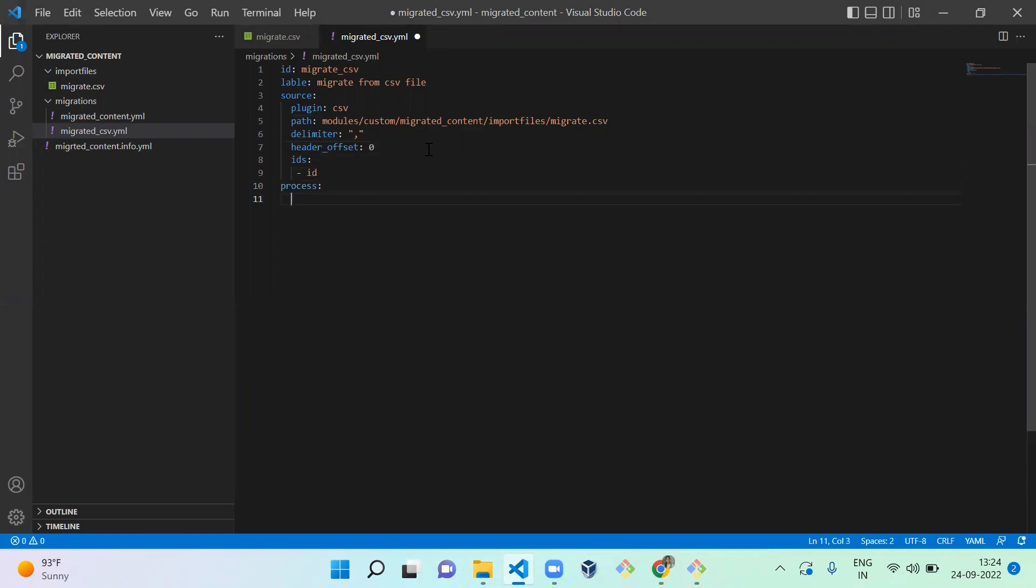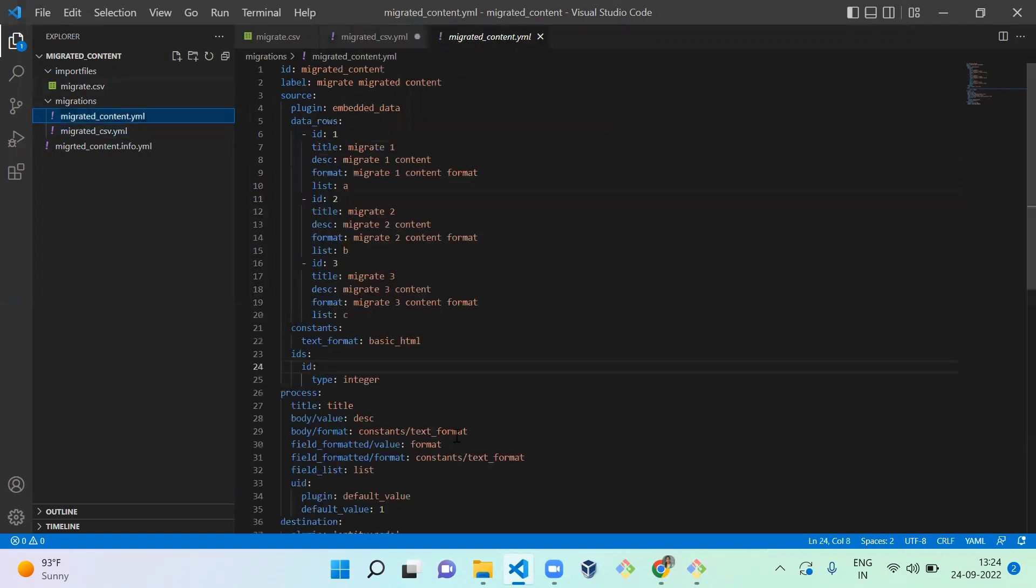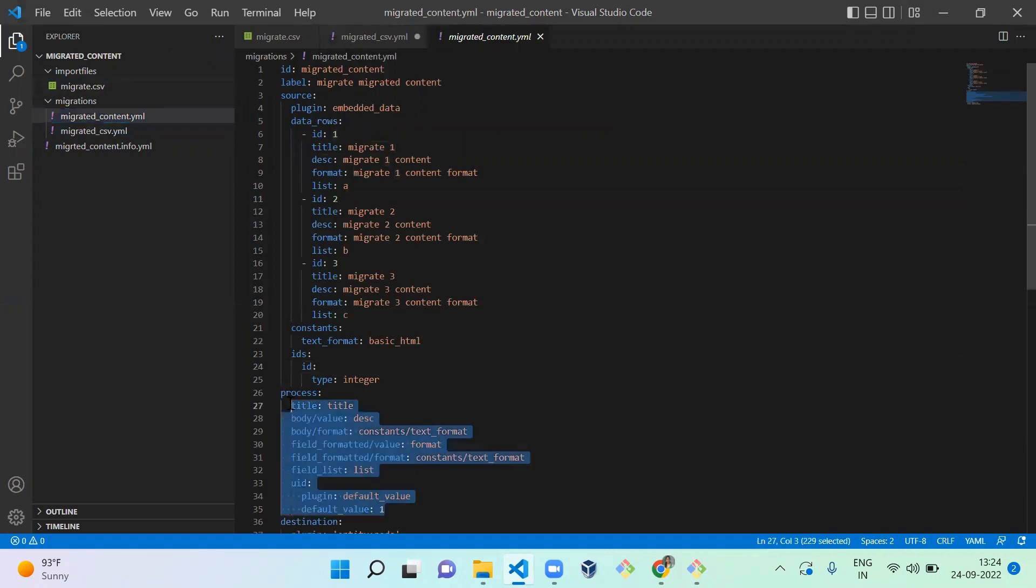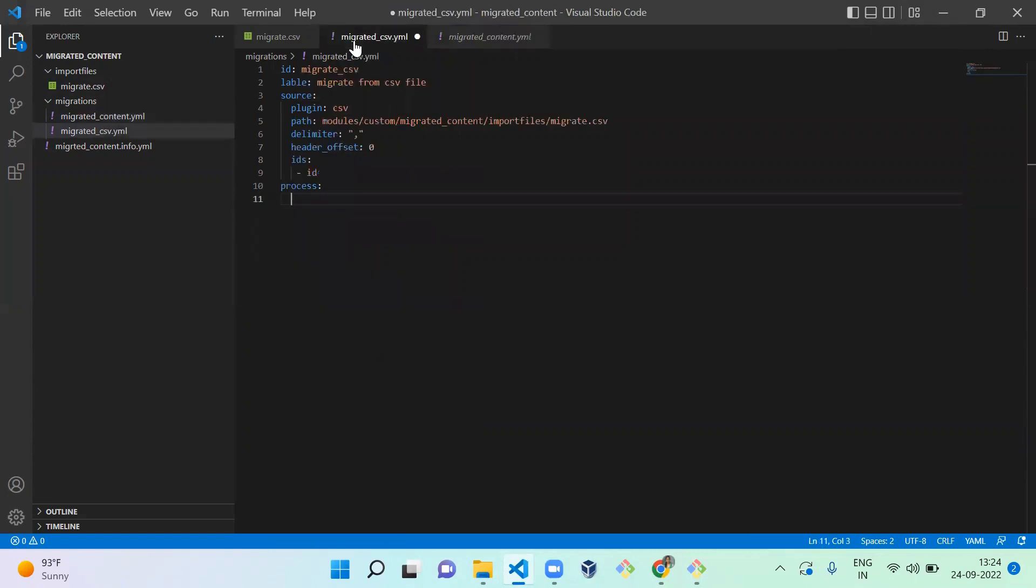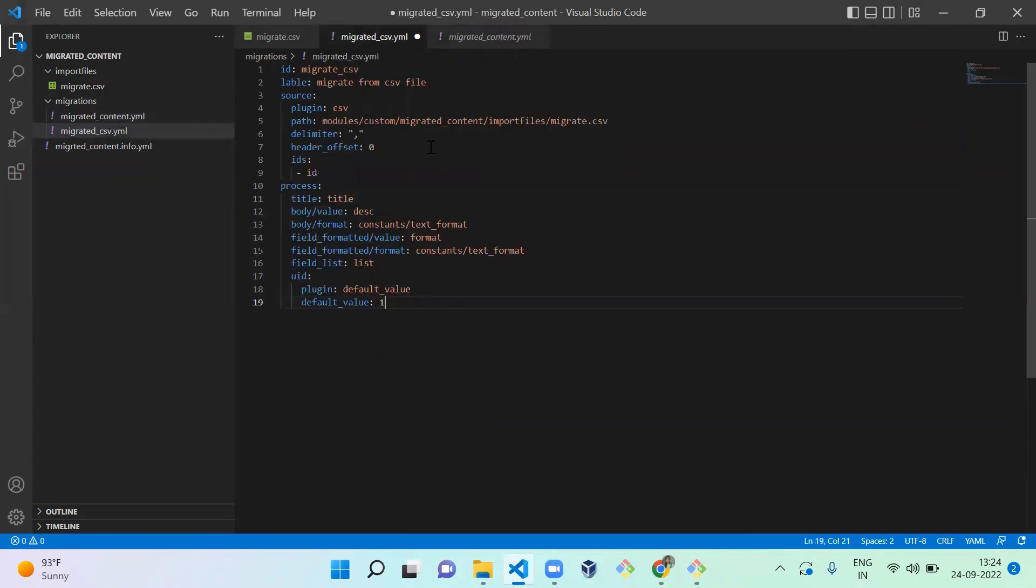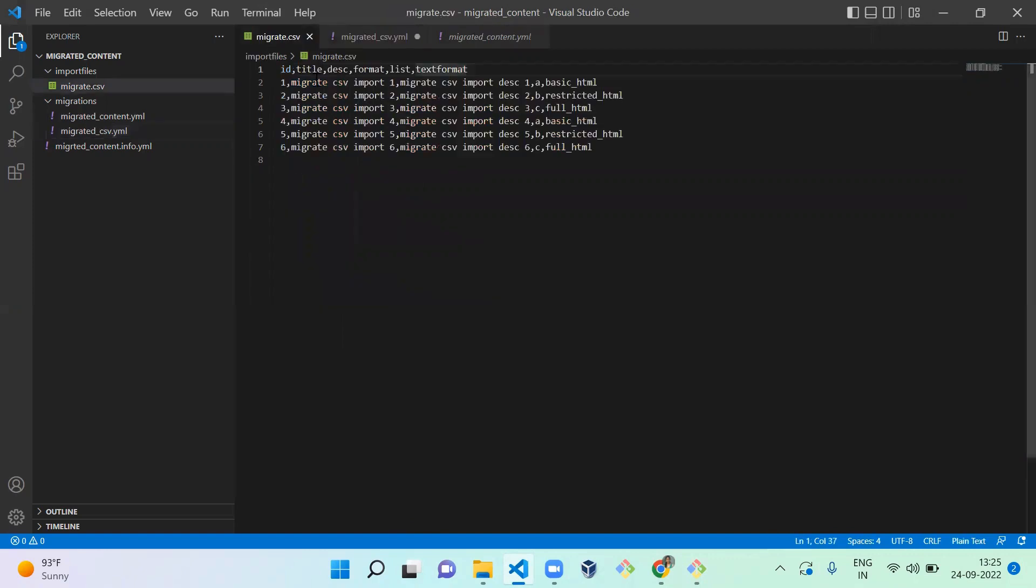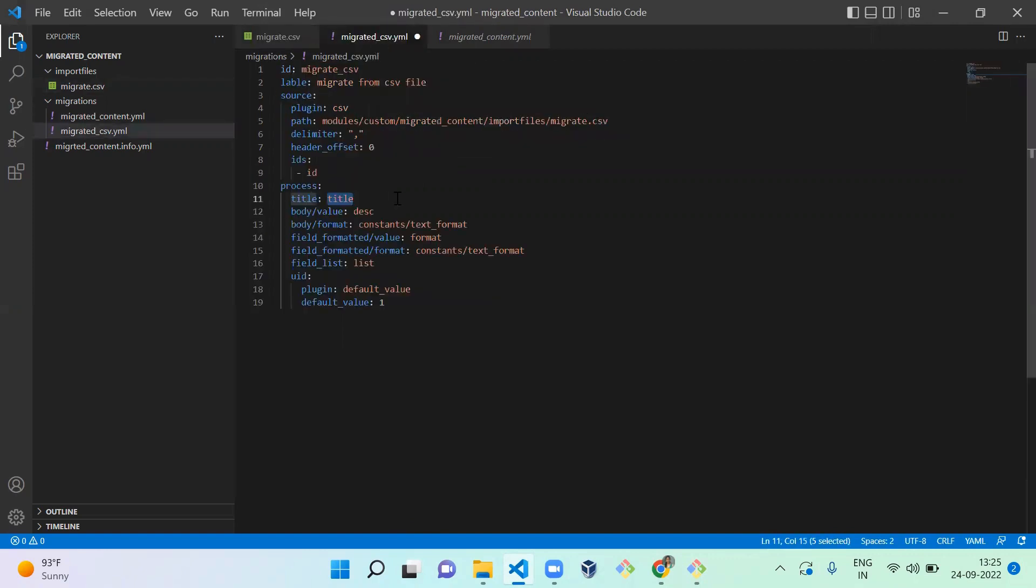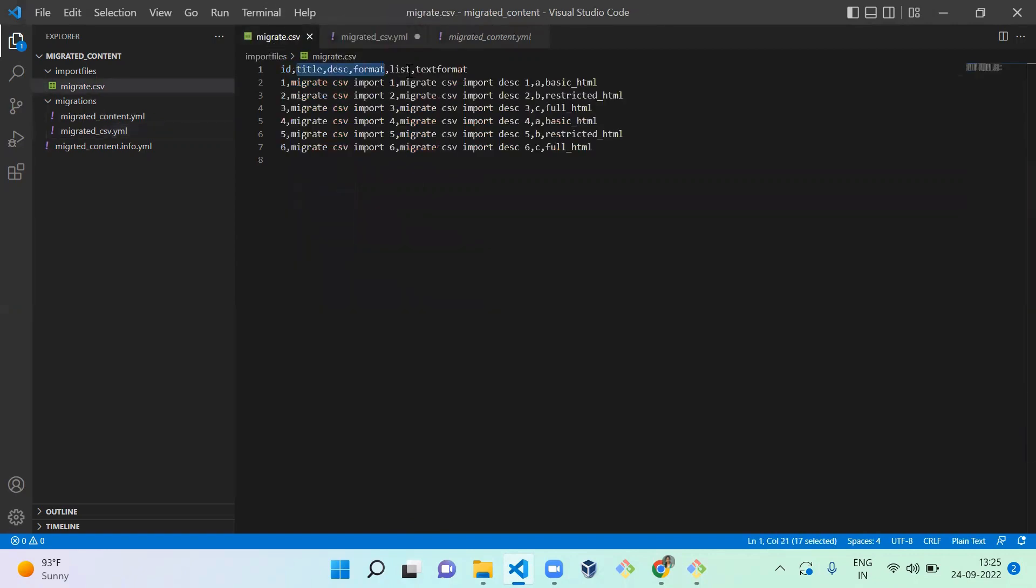So process - we're going to process. Let's copy this and paste it, no need to waste time. We're going to import the data in the same content type. Title is the same here, and description format. Description and format field is value also there.